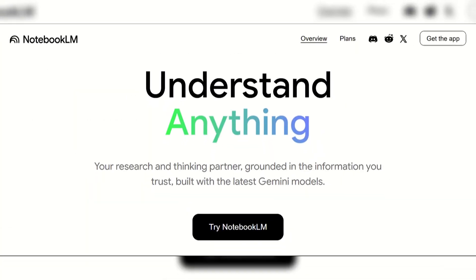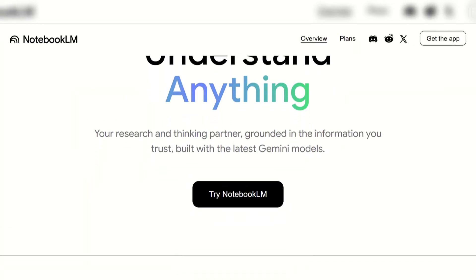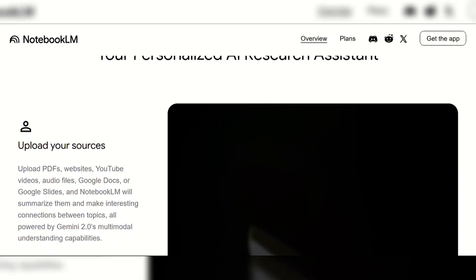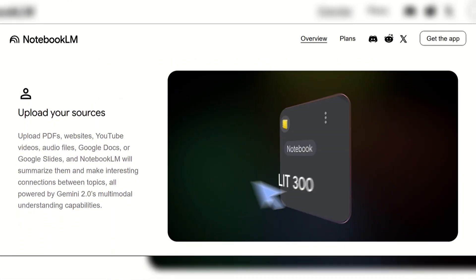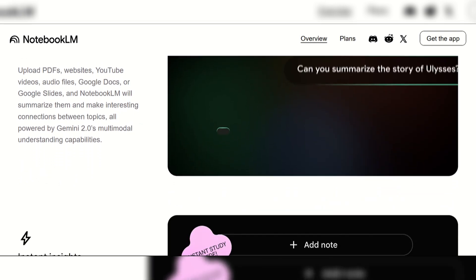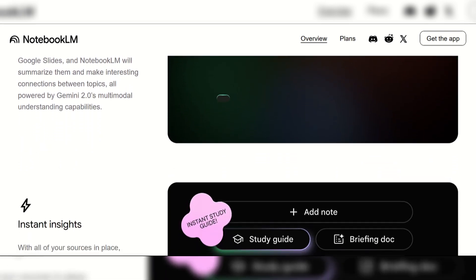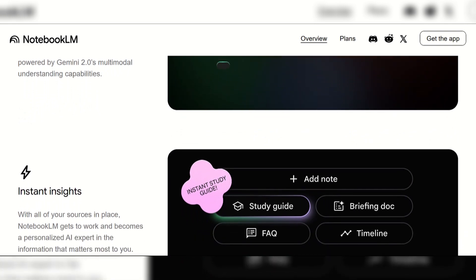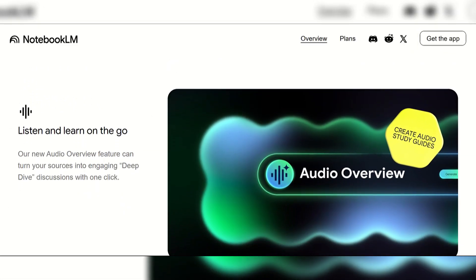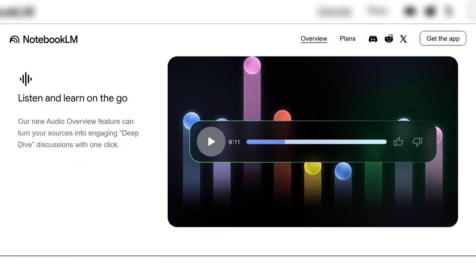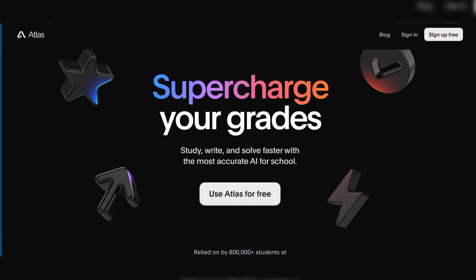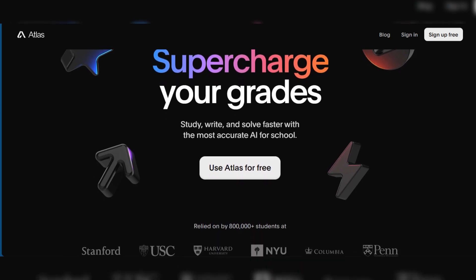NotebookLM is an AI-powered research and note-taking assistant. It excels at processing and synthesizing information from your personal sources such as PDFs, docs, websites, and videos, providing answers grounded in your material with citations. It uniquely offers audio overviews to turn sources into podcast-like discussions.